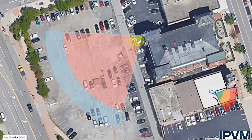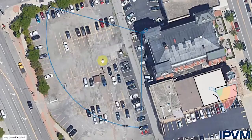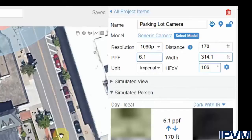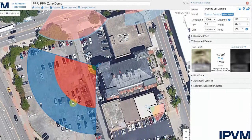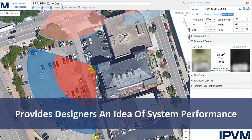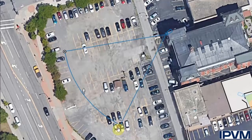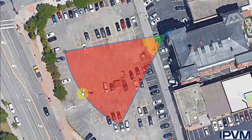These zones are signified by the green, orange, red, and blue areas, and will help a system designer get an idea based on the field of view and the resolution of the camera, generally where the different zones and capabilities of the system are going to perform.